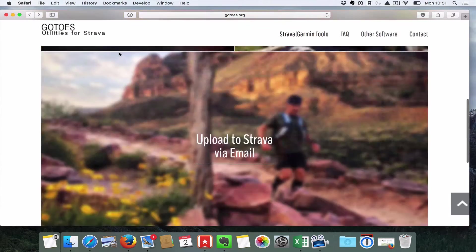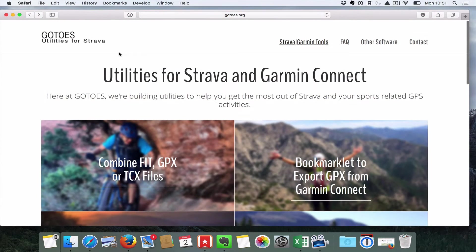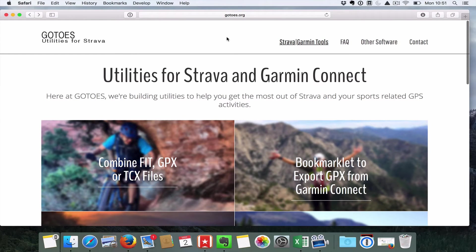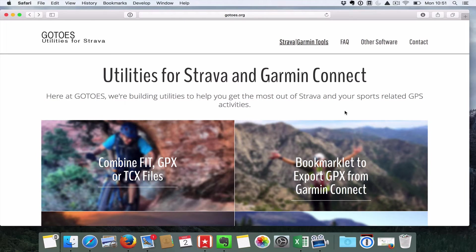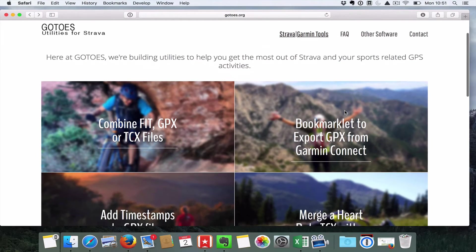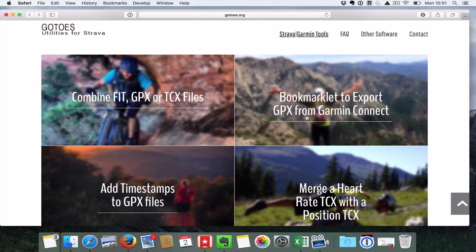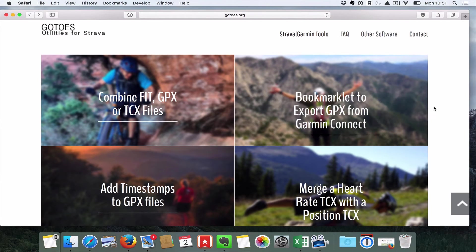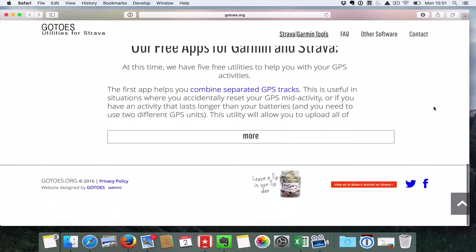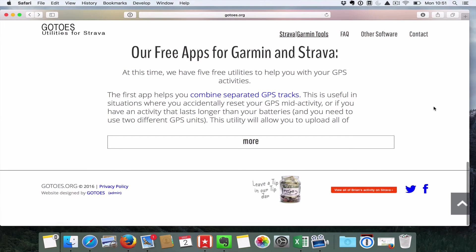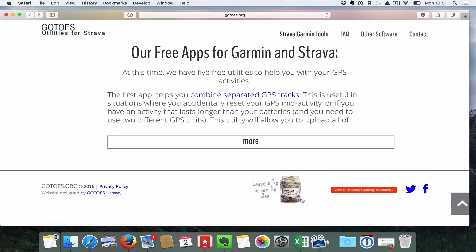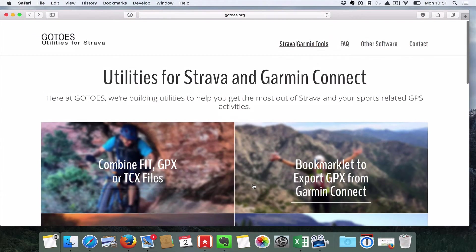So I found a fantastic website here, gotoes.org, run by a guy called Brian Lucido, and he's created some fantastic tools to help you with fit, GPX, and TCX files. If you're gonna use Brian's site, it gives you everything for free, but there's a great bit down the bottom here to leave him a tip. He's doing some great stuff for the cycling community, so leave him a bit of money to say thank you.